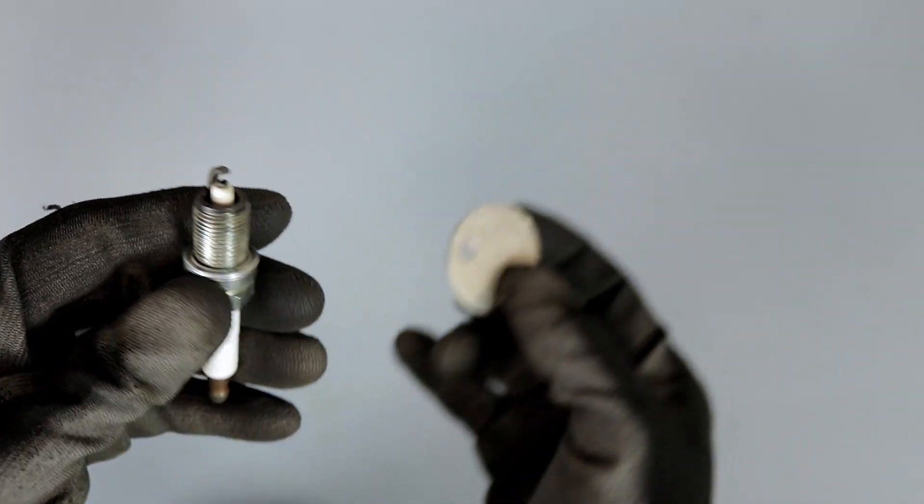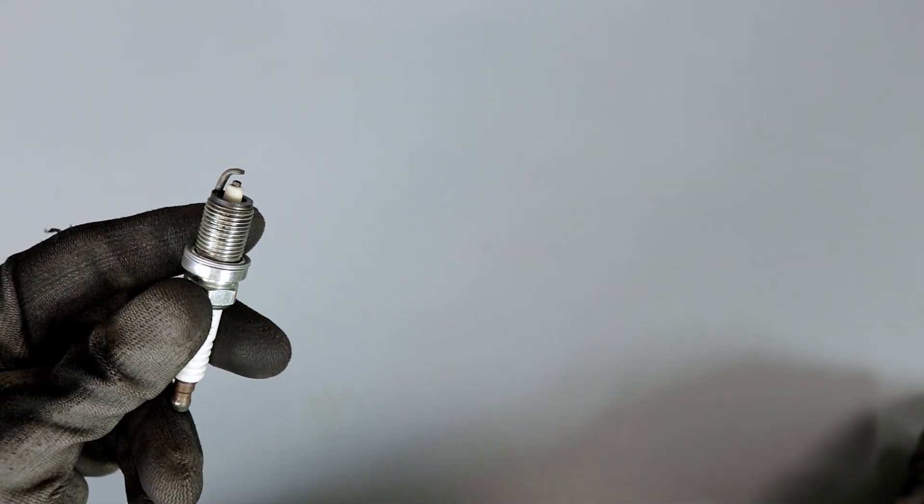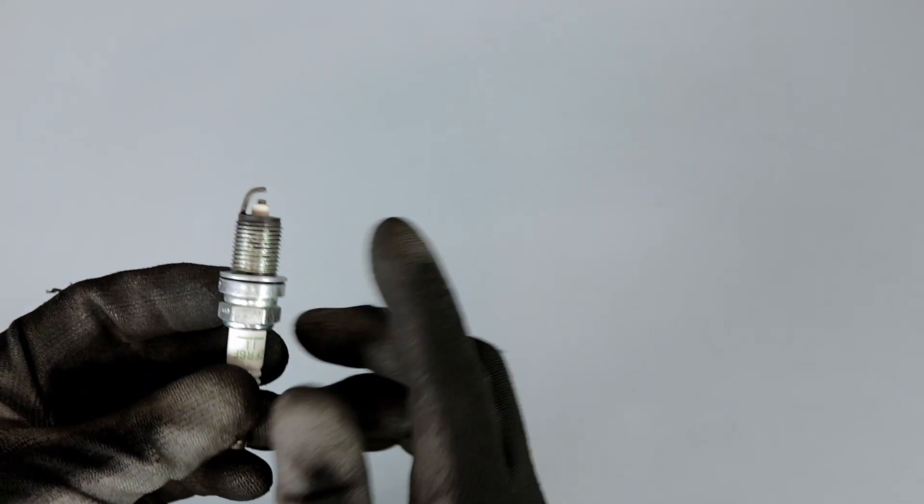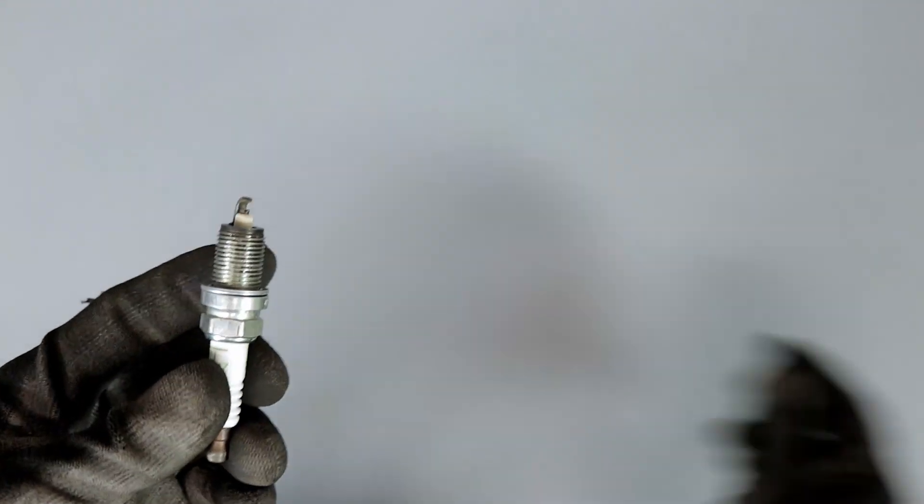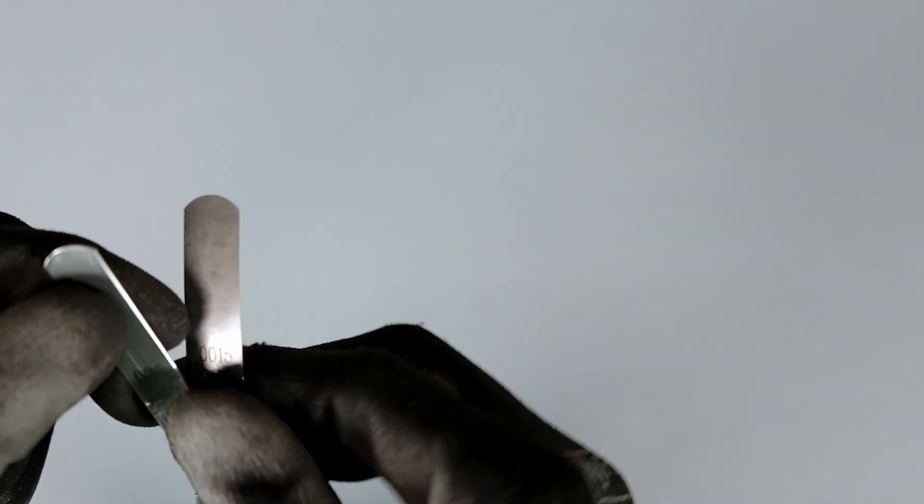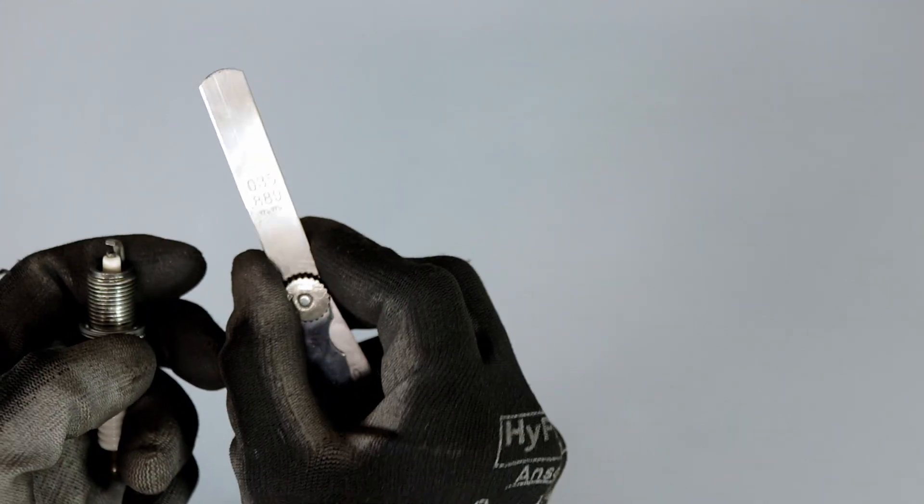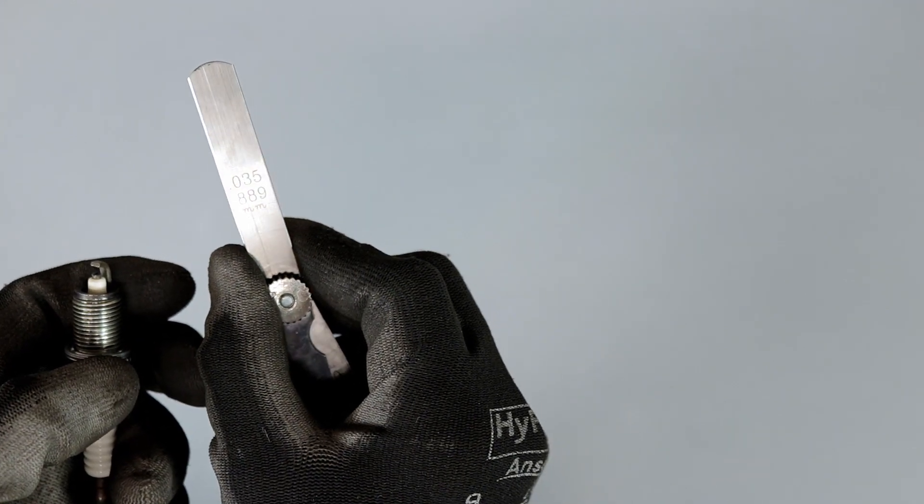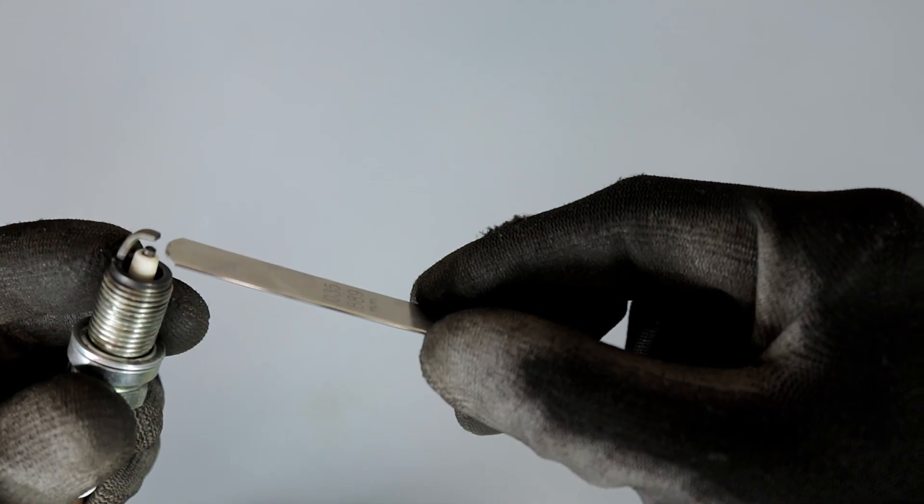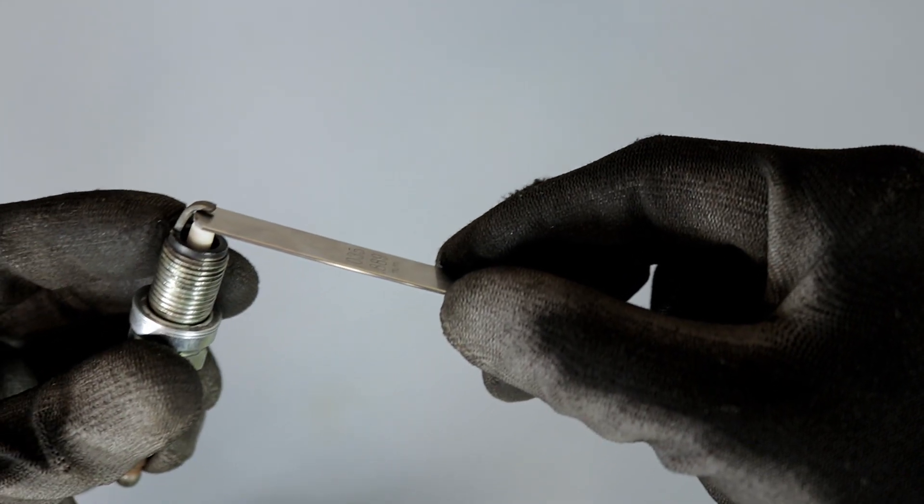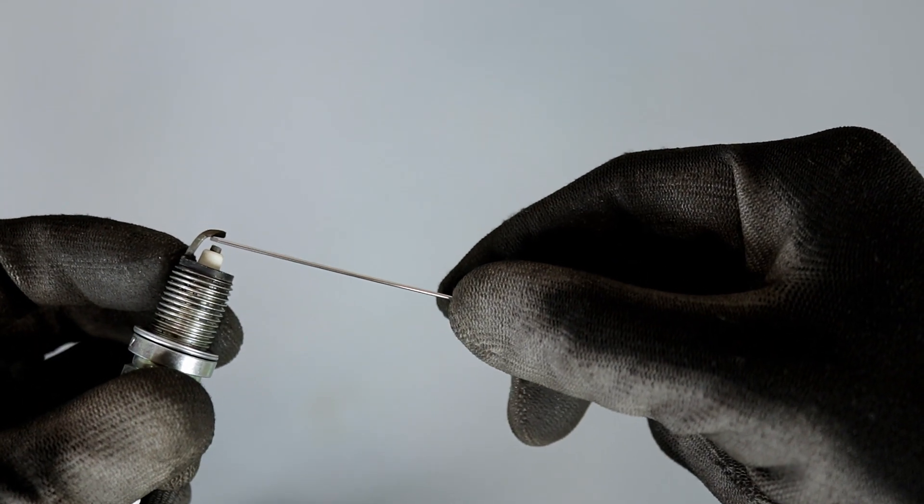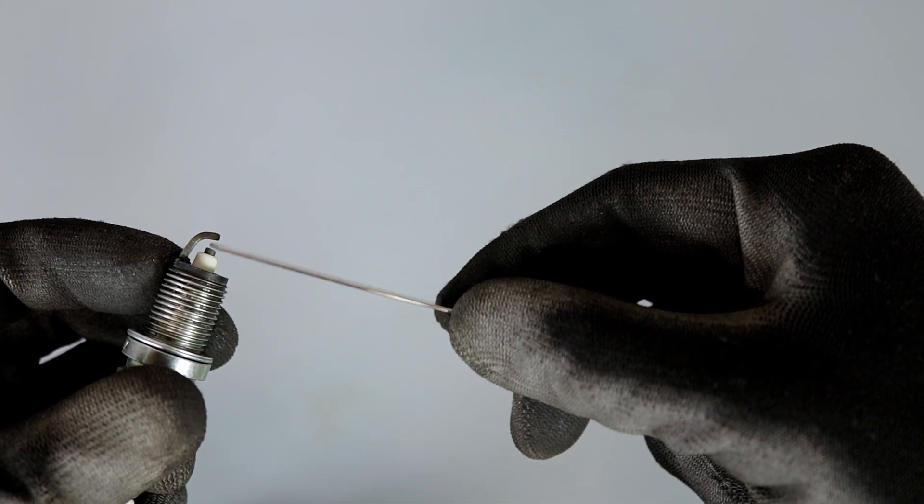Now we want to measure the gap with our feeler gauge. This is what we'll do. Let's say for example we'll go back to 0.035, and then we'll just put the feeler gauge in like this. As you can see there's still a big gap, so from there we would just look for the right size.